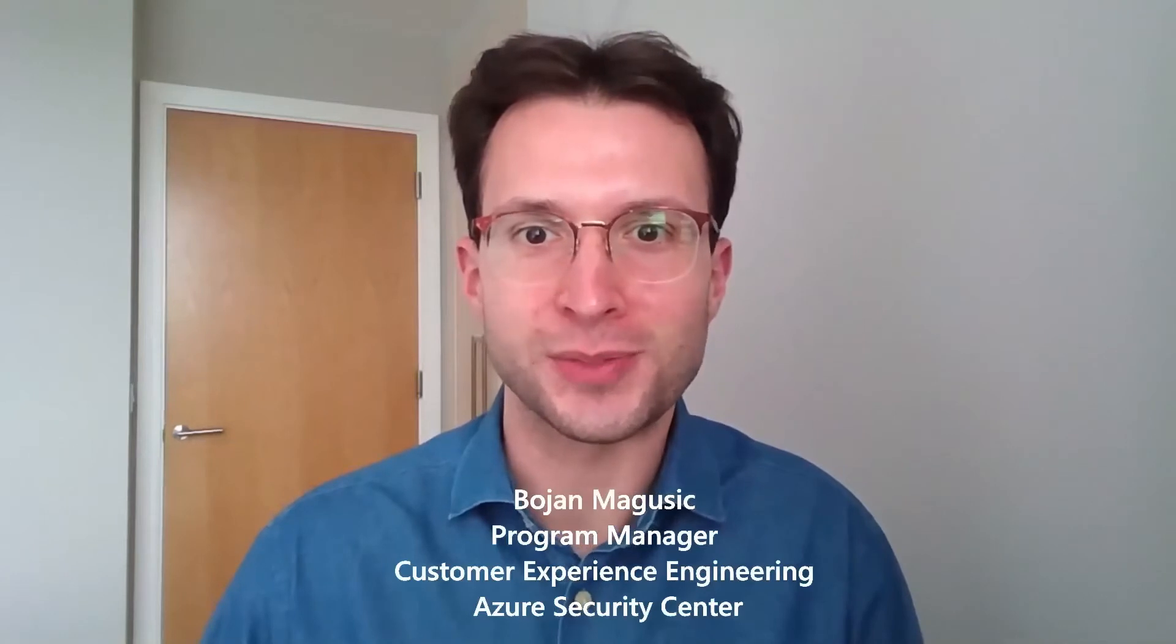Hello everyone and welcome back to the Microsoft Security Community. Bojan Magusic here, Program Manager on the Customer Experience Engineering Team for Azure Security Center. Delighted to be joining you today on this video to showcase the Enable MFA Security Control in Security Center. So without further ado, let's get started.